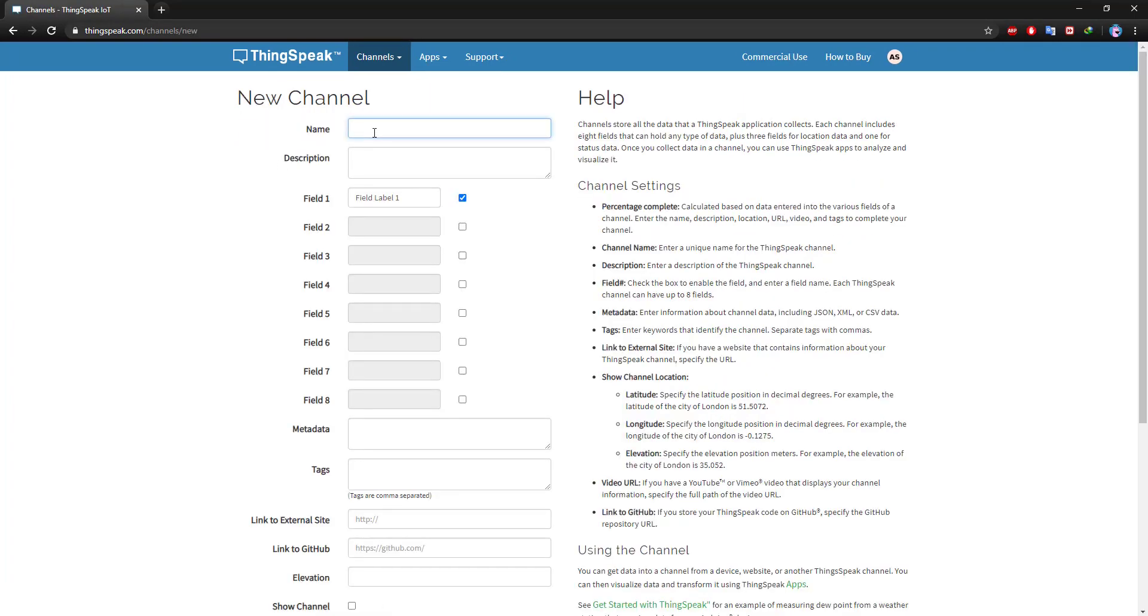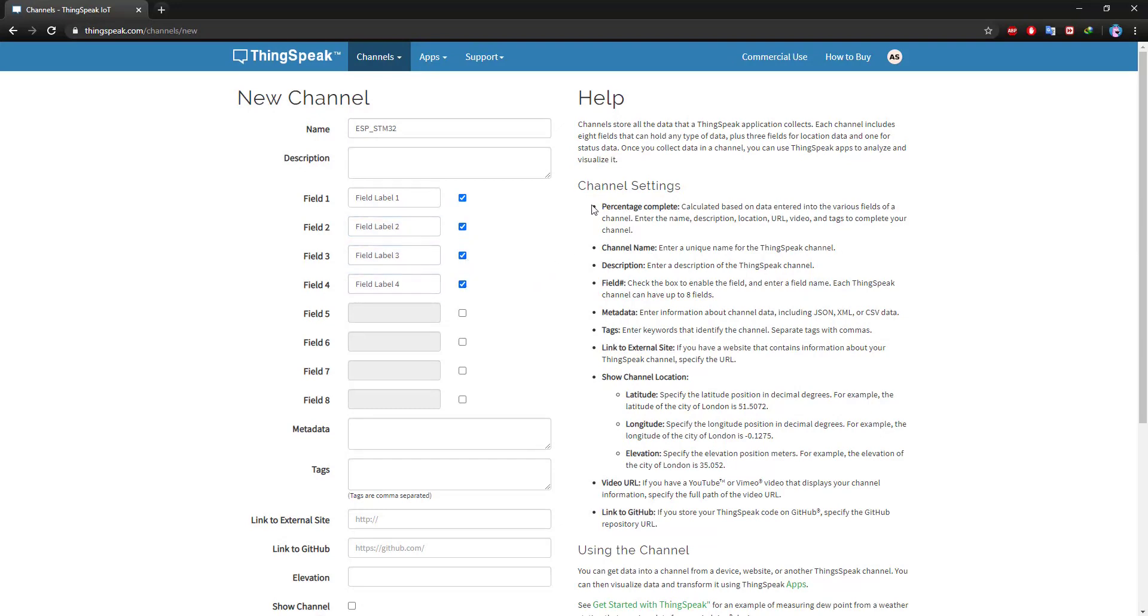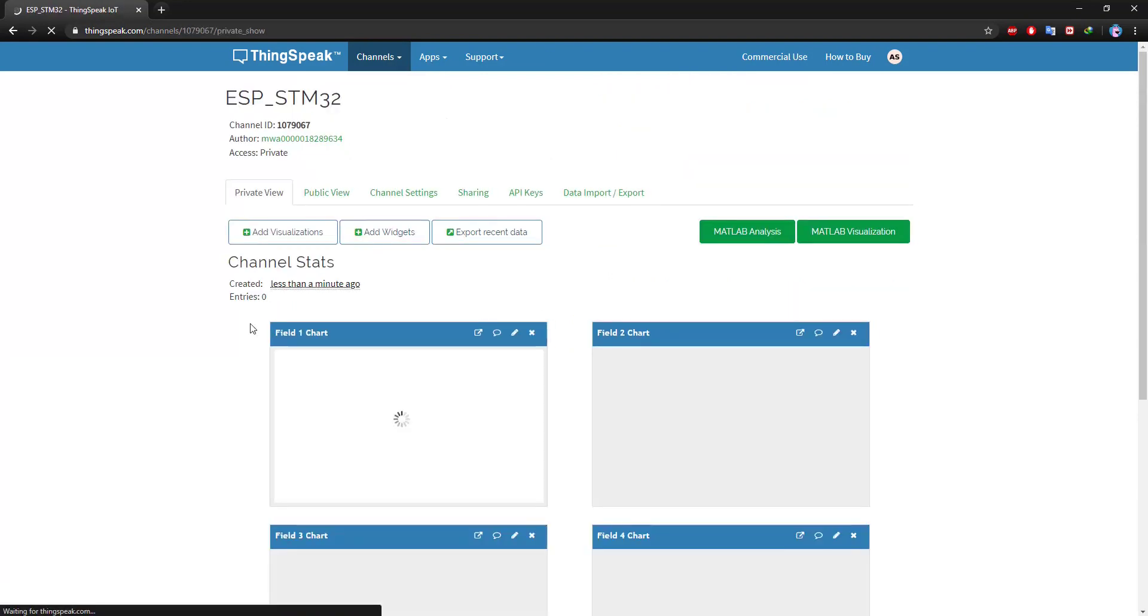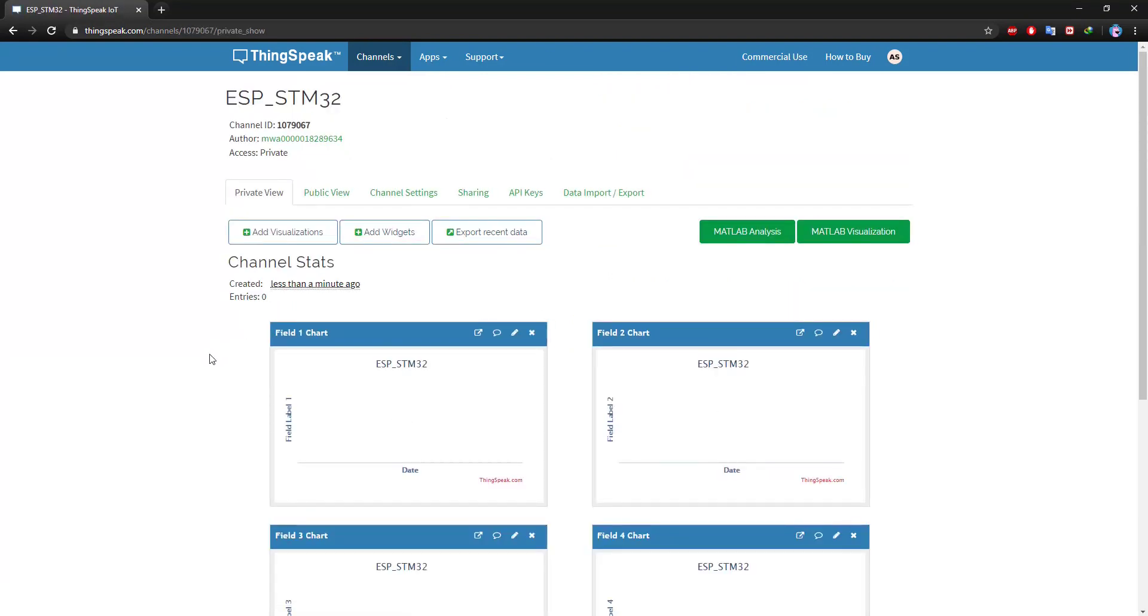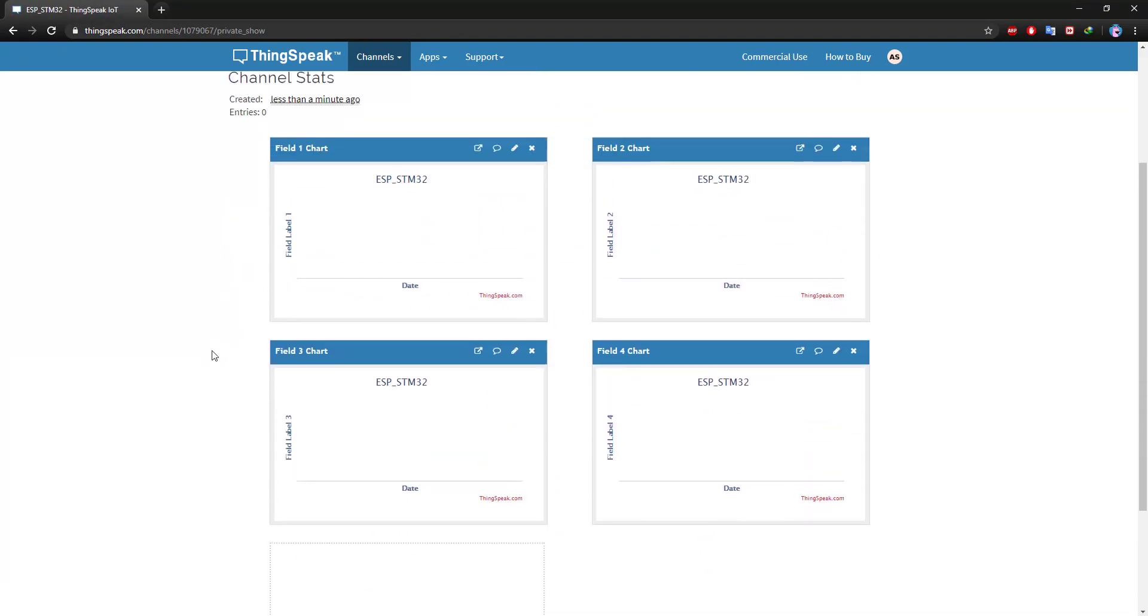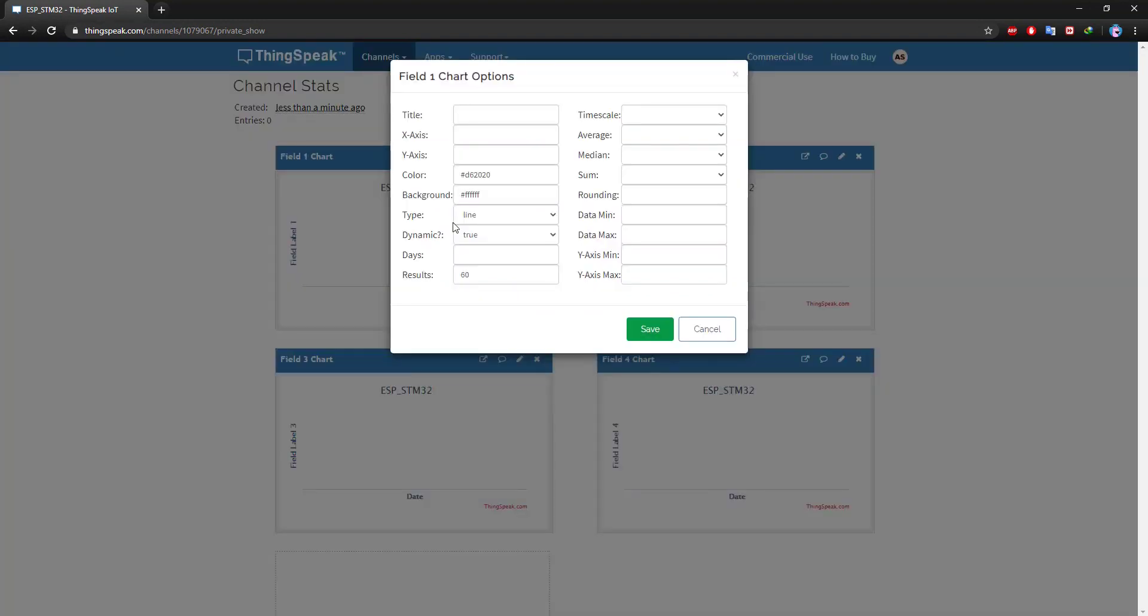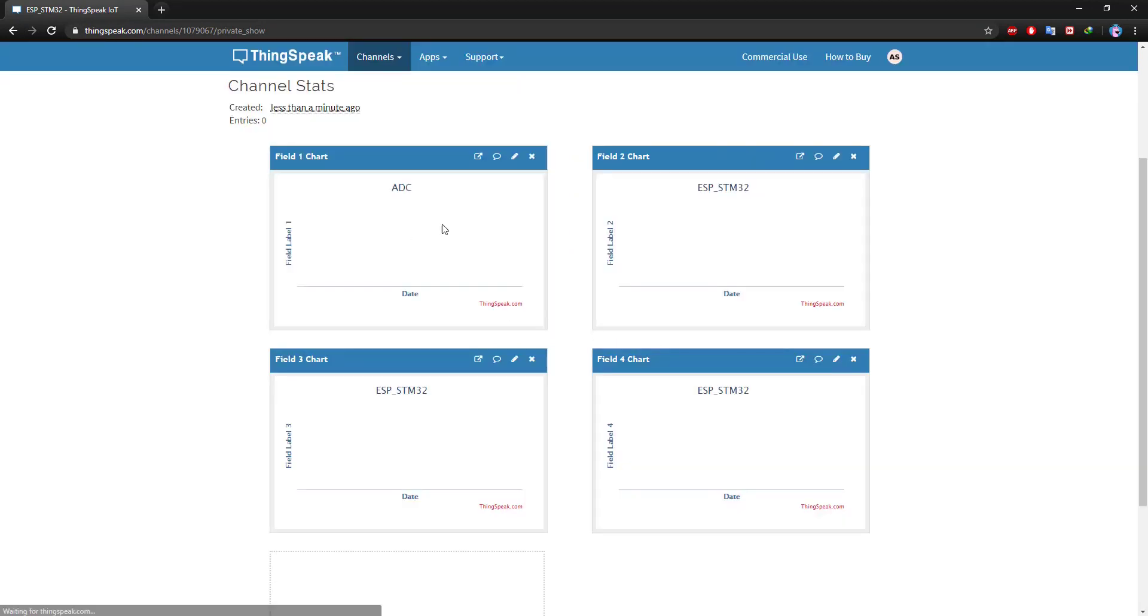Give some name to this channel. I am going to use four fields in this channel. We can modify these names also. I will quickly modify others too.